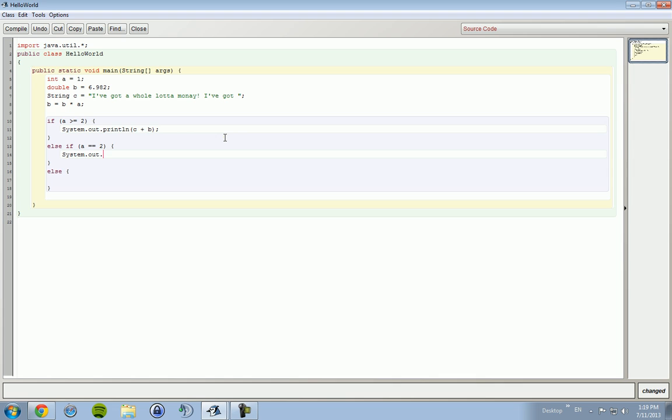If a is equal to 2, no wait, we don't want that. If a is equal to 1, system out print line, I've got some money, a space, and then b. Yes, alright.